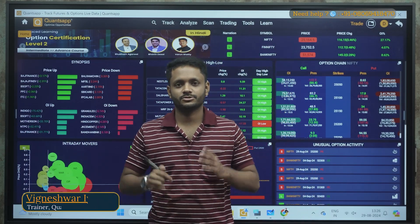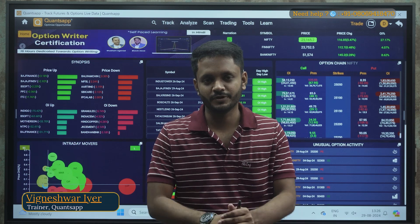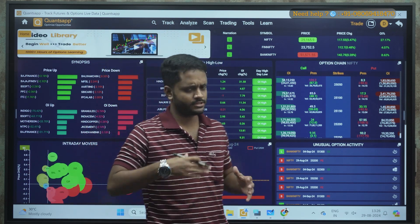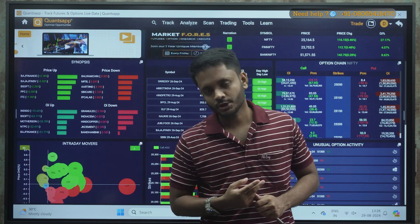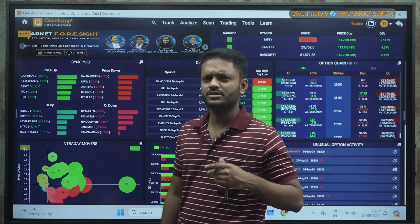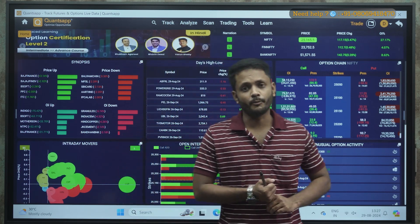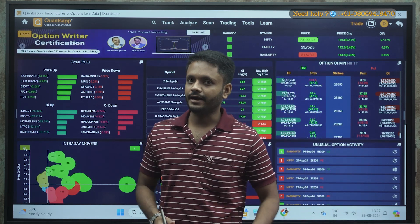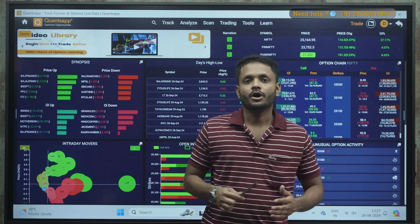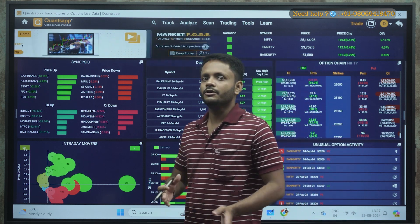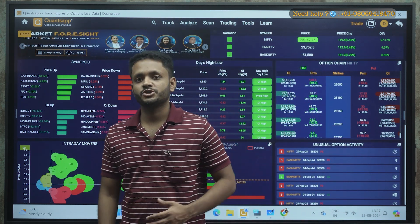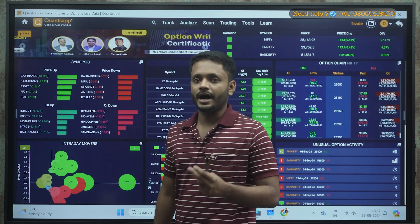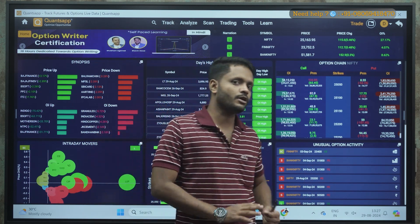Hello everyone, welcome to Quants App. I'm Ignesh. Thanks for your valuable time and joining me in this video. As you might have seen in the thumbnail, today's topic is about two tools — one for intraday and one for positional or swing trading. We will discuss how to capture momentum stocks using Triggers for intraday and RPG for positional trading.